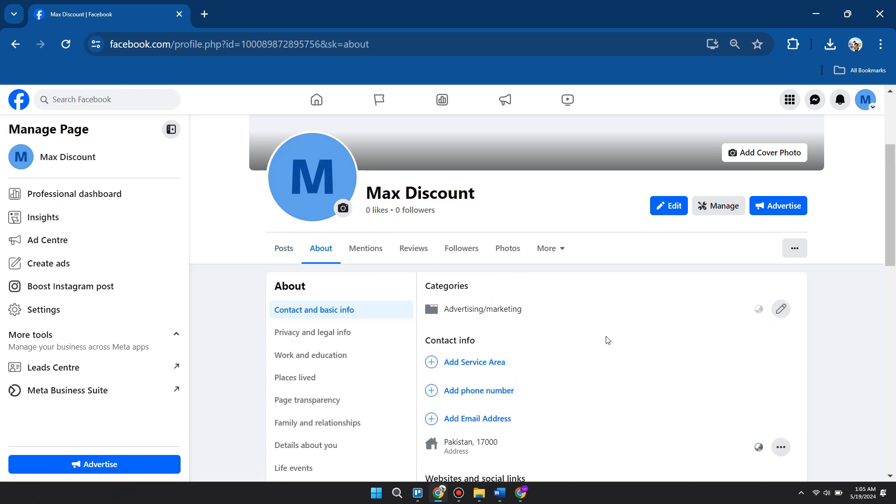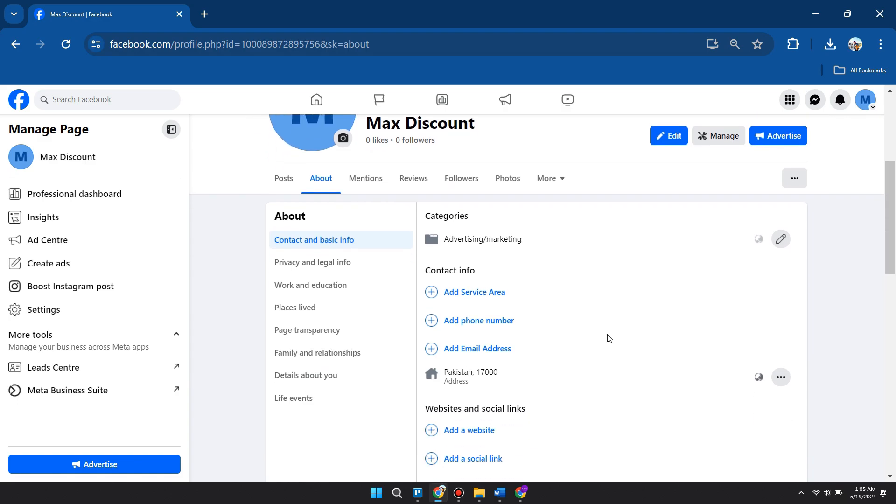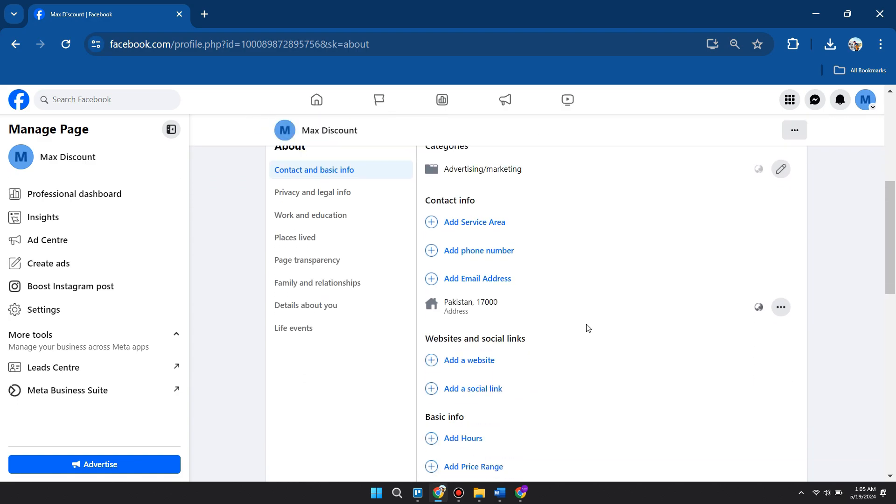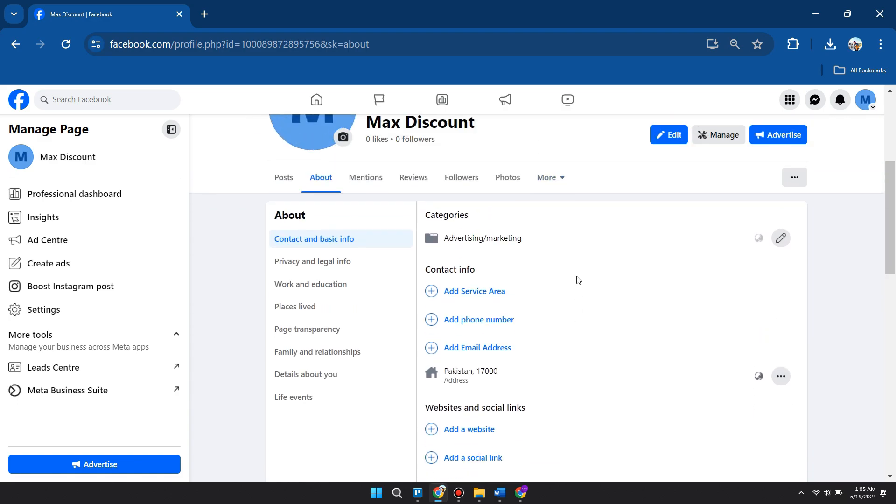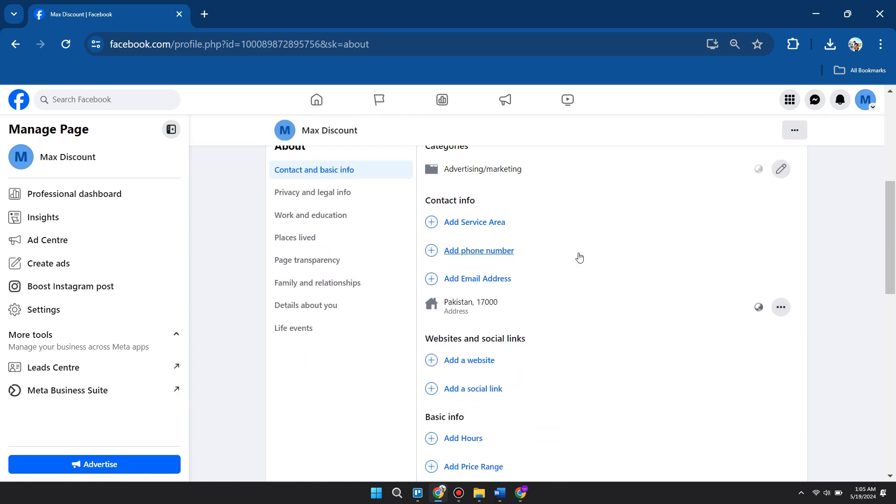At the very bottom or at the bottom side of the contact info section, you will see your location. If you haven't added your current location or your primary country location here...